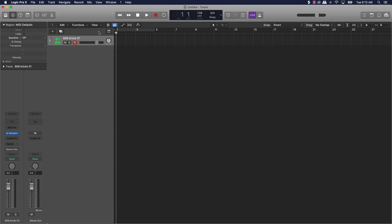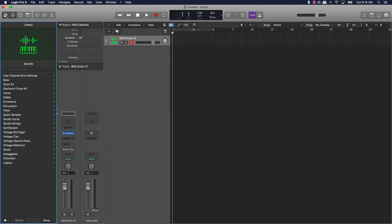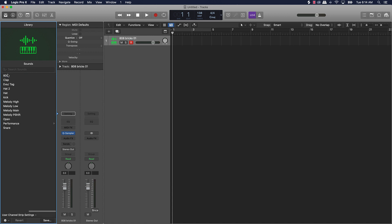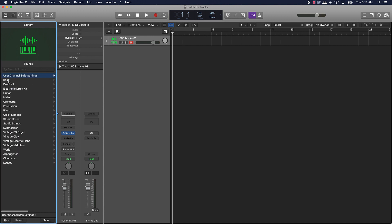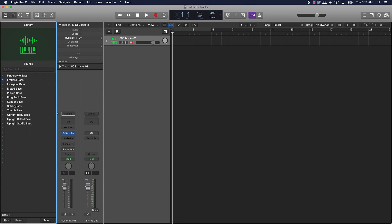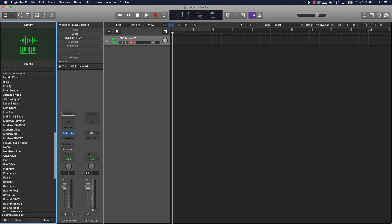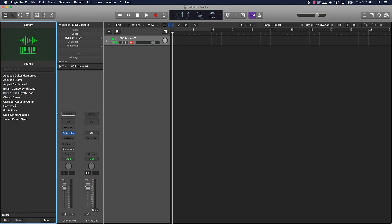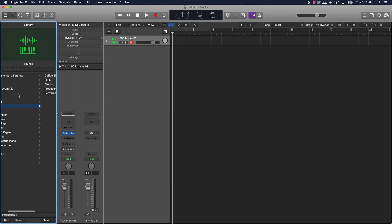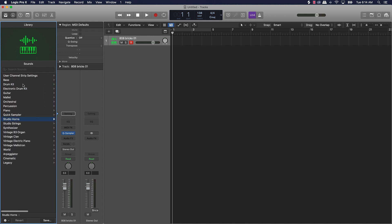Another cool thing about Logic Pro compared to FL Studio is that it comes with a lot of great stock sound samples and effects. For instance, this is the Library — super simple to access, just go to the very top left of the screen and click that button. We've got hundreds of sounds, all folder-based. You've got different drum kits, and you can even manipulate guitars. Some software programs don't give you access to all this type of stuff.